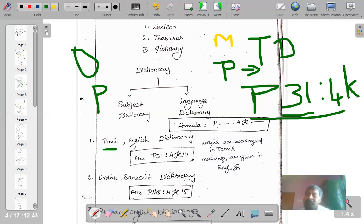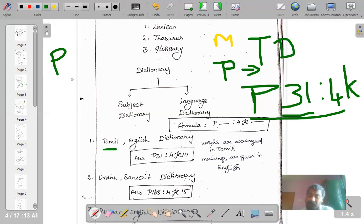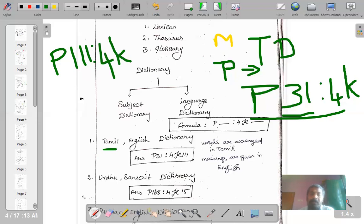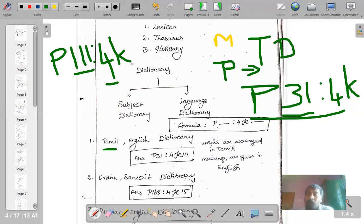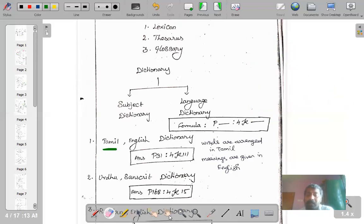Whenever you want to construct a number for a particular language dictionary, go to main class P. For example, the Oxford Dictionary is an English dictionary — words and meanings are both in English — so the number is P 111 : 4 k. Here P stands for linguistics, 111 for English, colon 4 for words, and k for dictionary. This is how you construct numbers for monolingual dictionaries.